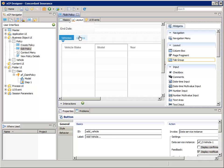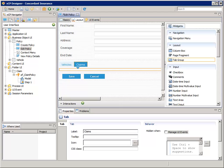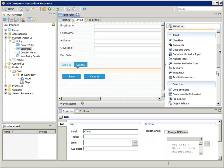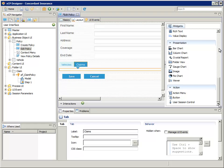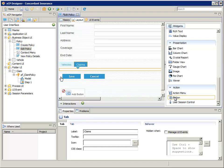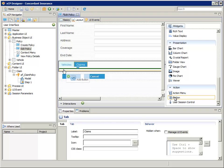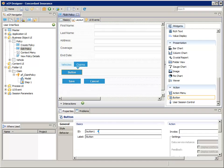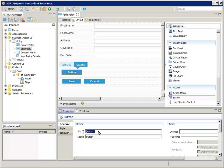Now let's select the Claims tab and add a button and a list of claims there. Drag a button widget into the box under the Claims tab and in the Properties pane, for ID, enter add_claim and for label, enter add claim... This will be configured to invoke the action flow that lets the user create a claim.